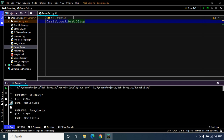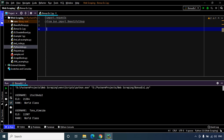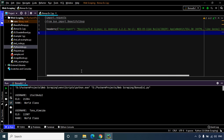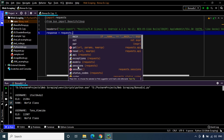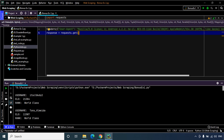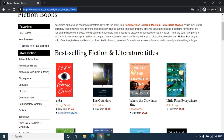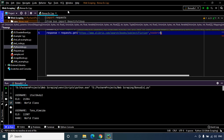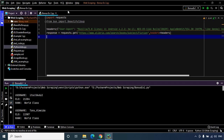We need to import the required libraries, which would be the requests library and the Beautiful Soup library. The next step would be to define our user agent, so let's create a variable named headers. Now it's time to create the GET request, so let's create a variable named response. We'll use the requests library and the get method, then feed in the URL of the website.